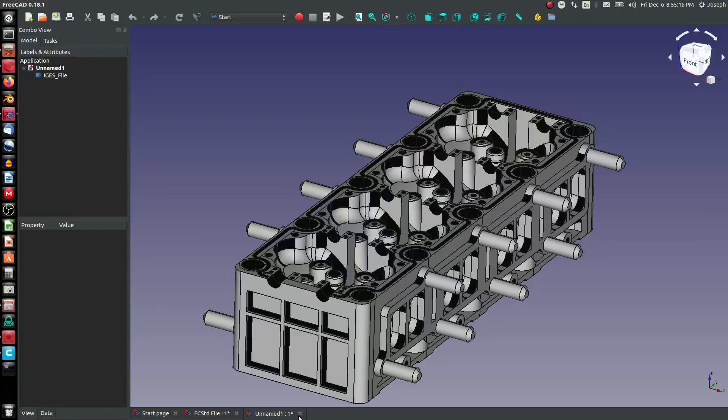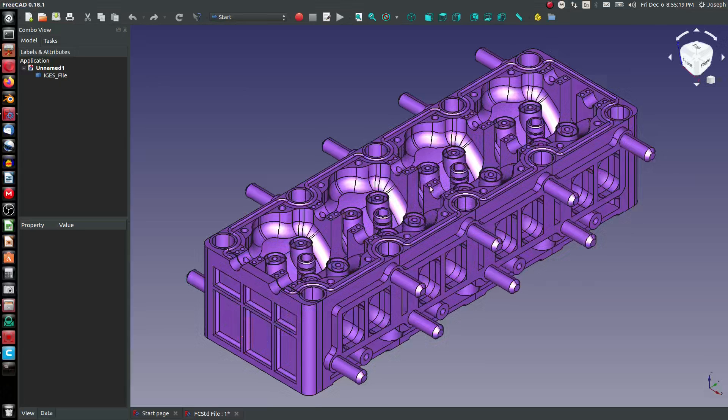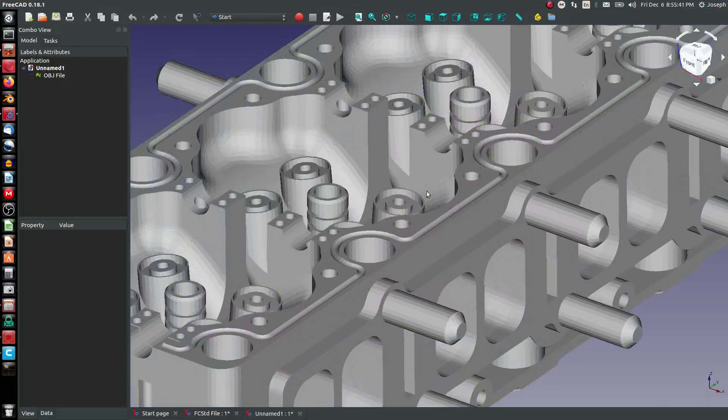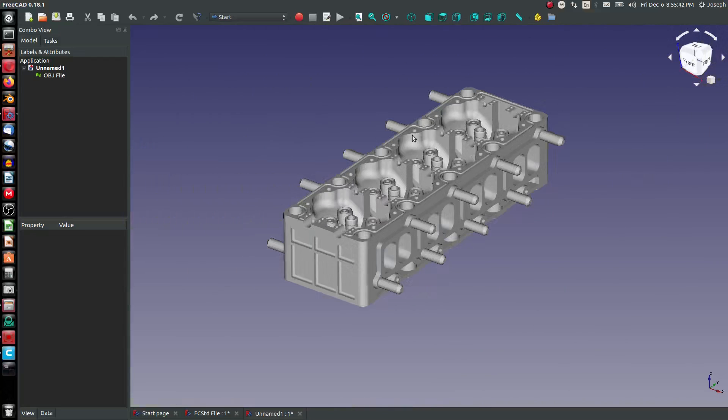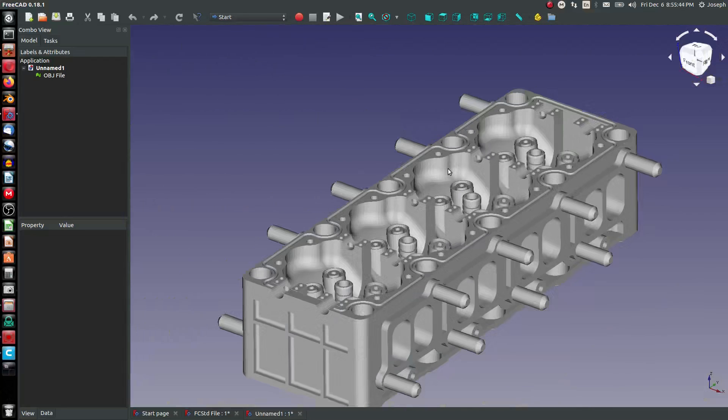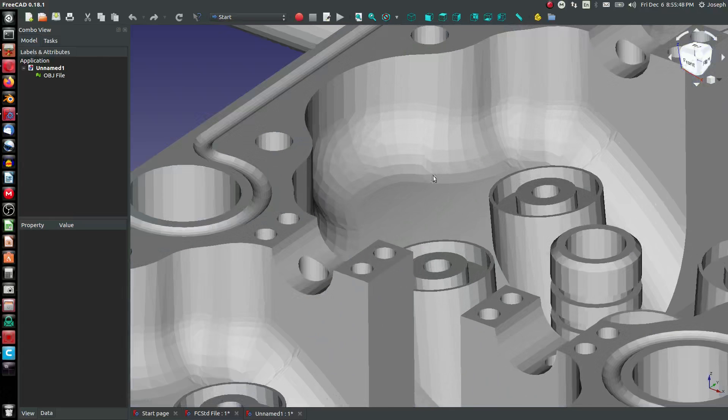The next thing to talk about is an OBJ file. Let's open up an OBJ. Notice an OBJ file is very rough. IGES, you cannot 3D print this. You can.